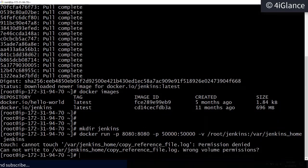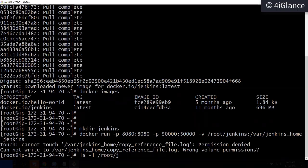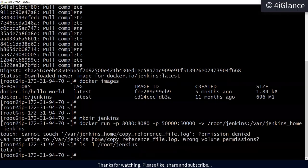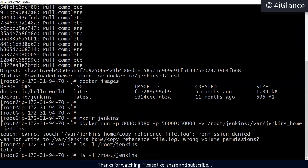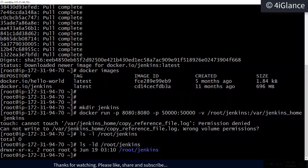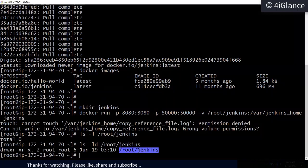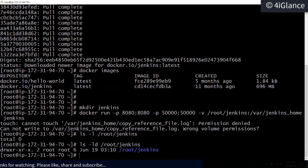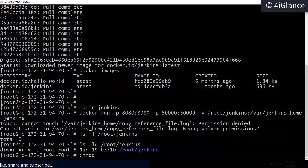It says it cannot write to the volume. Let me check the path — it's `/root/jenkins`. Let me check the permissions of the jenkins directory.